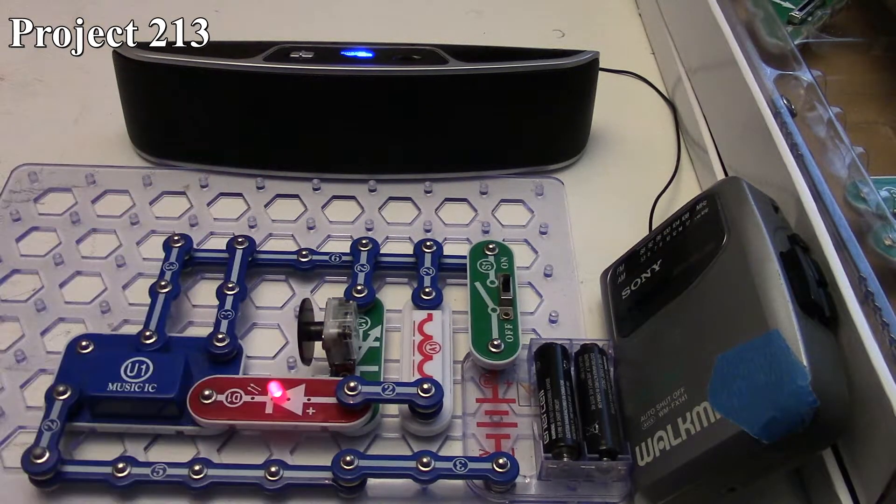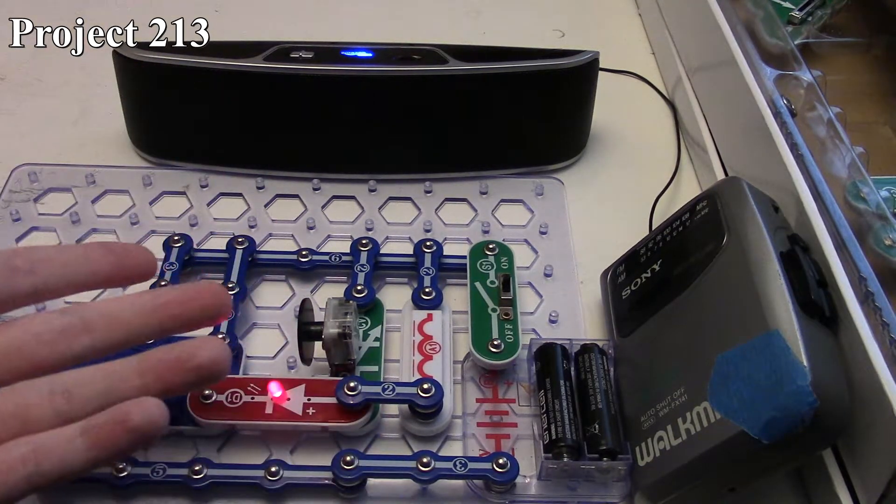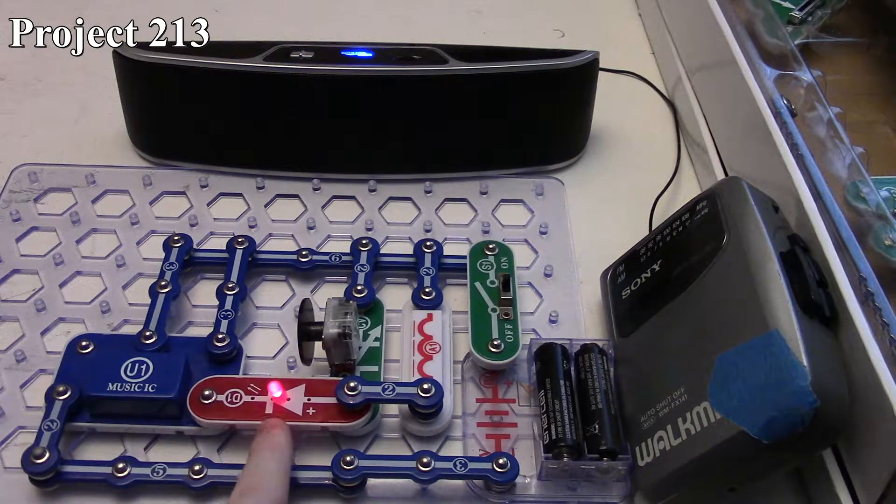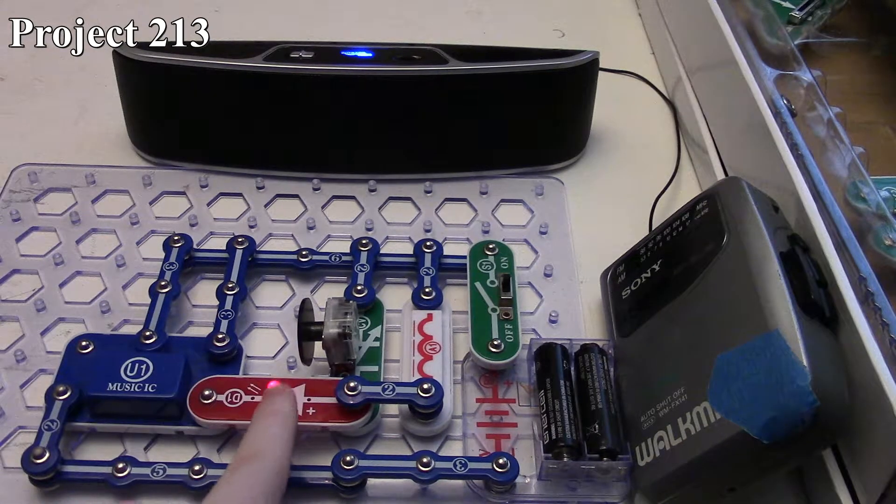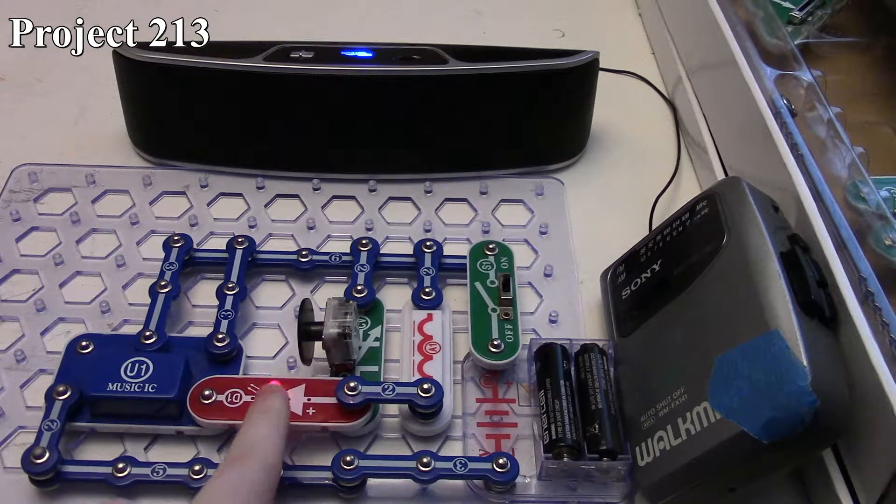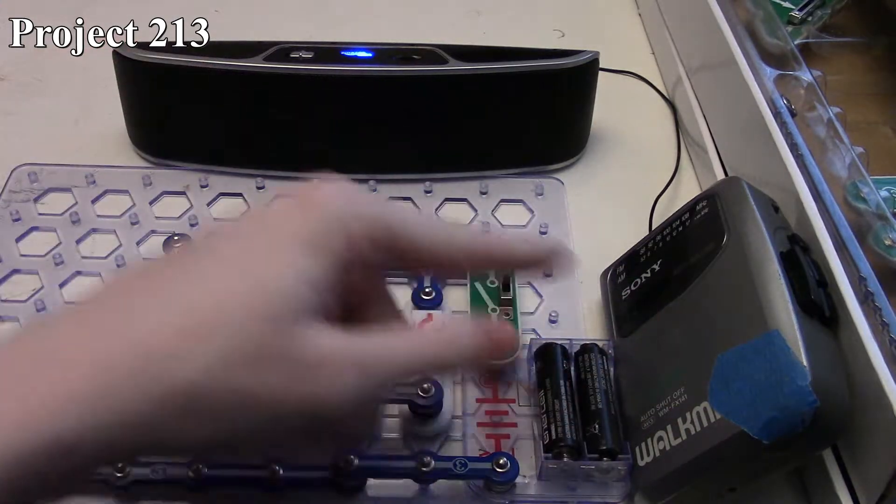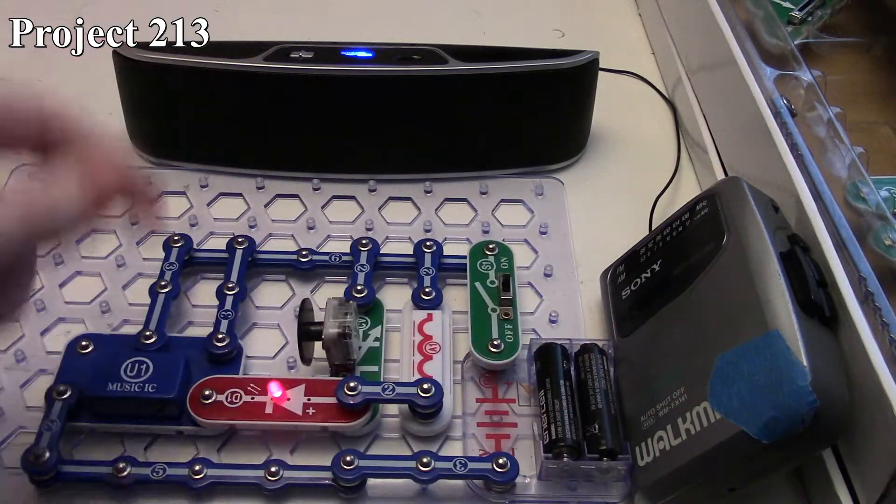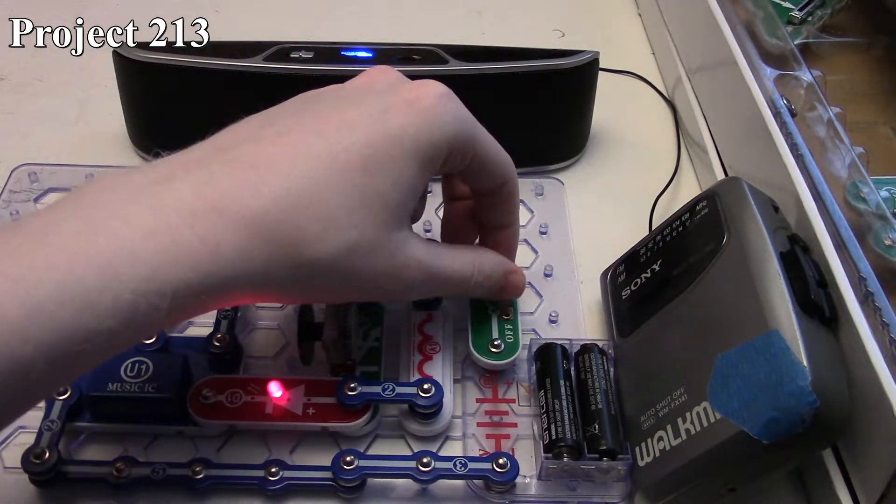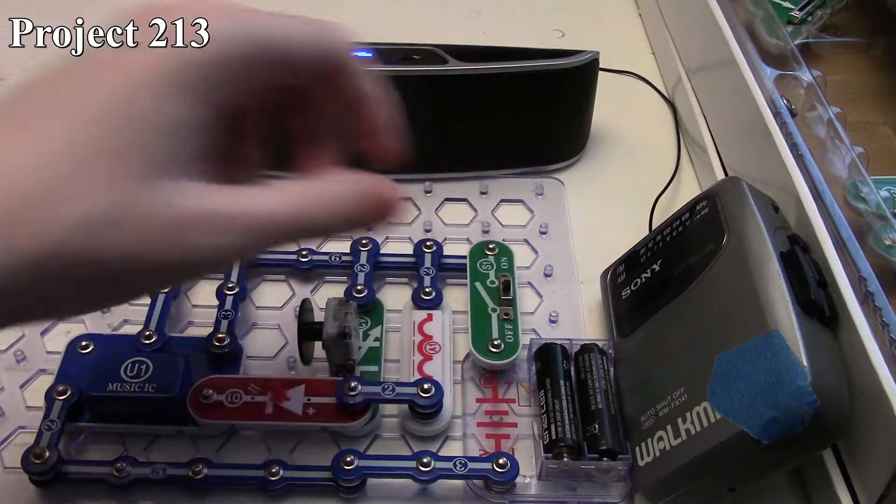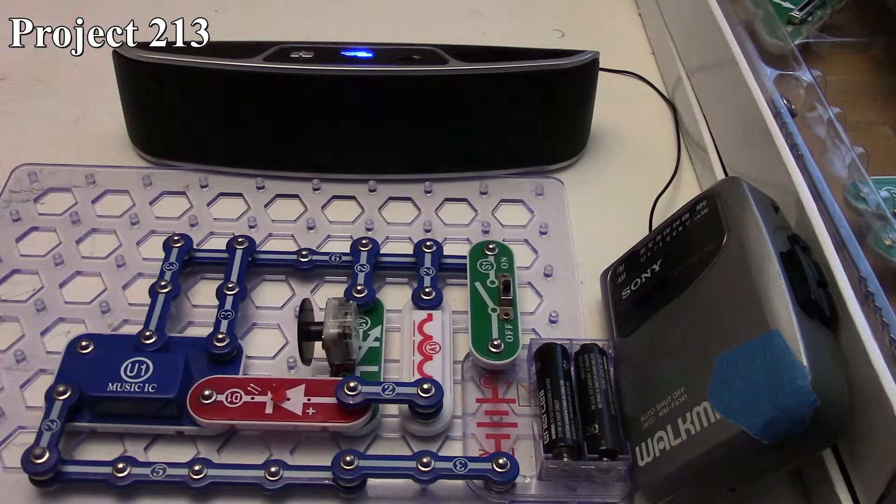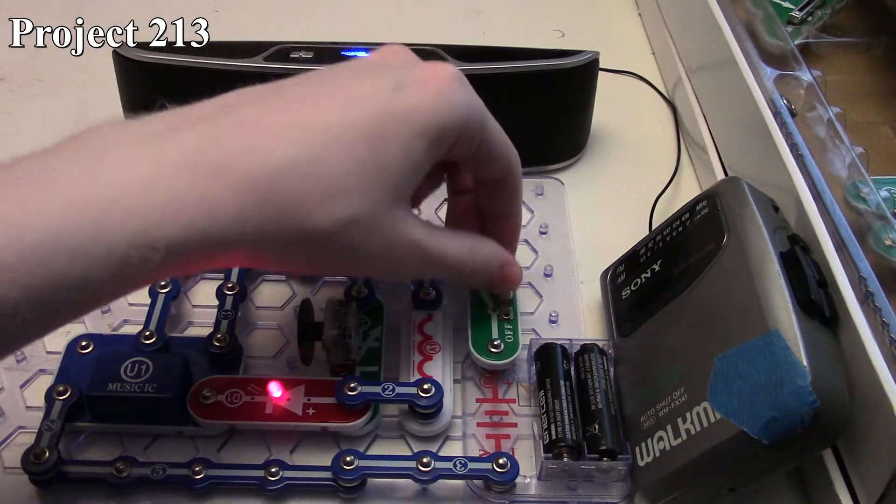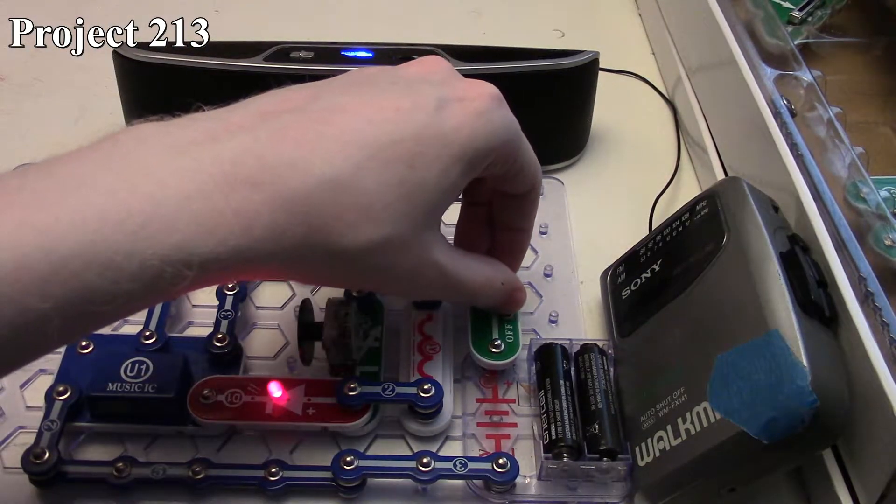As you hear, the music IC is putting audio out, and we can visually see that with our red LED, but it's coming out of our speaker here with our AM radio. And it goes away, comes back.